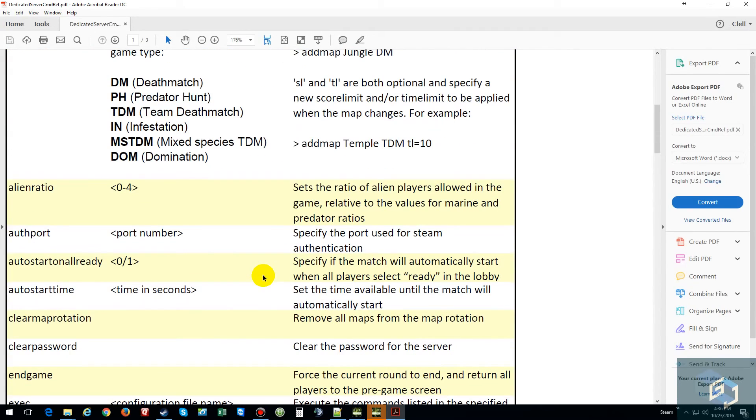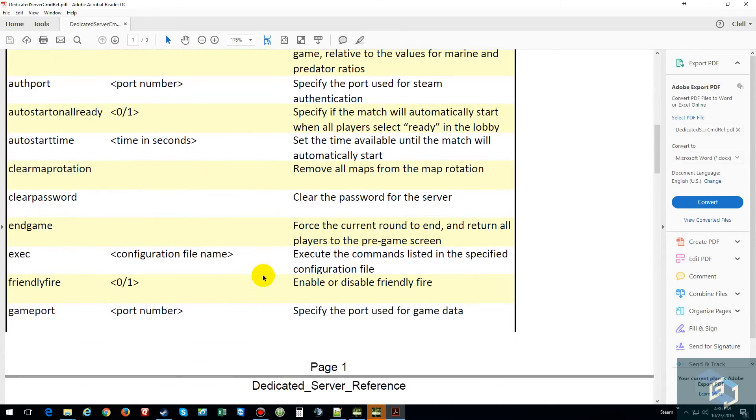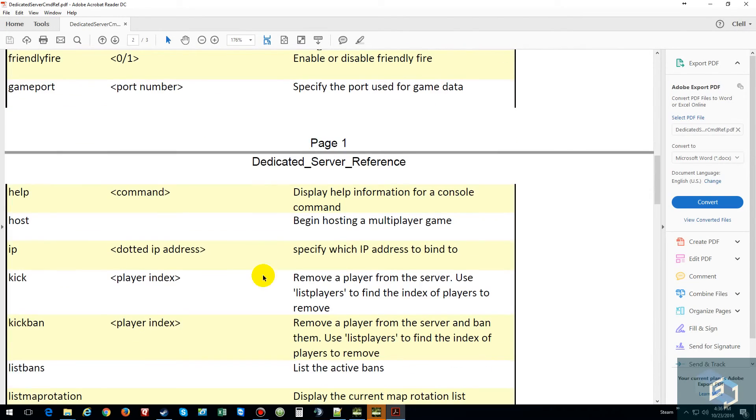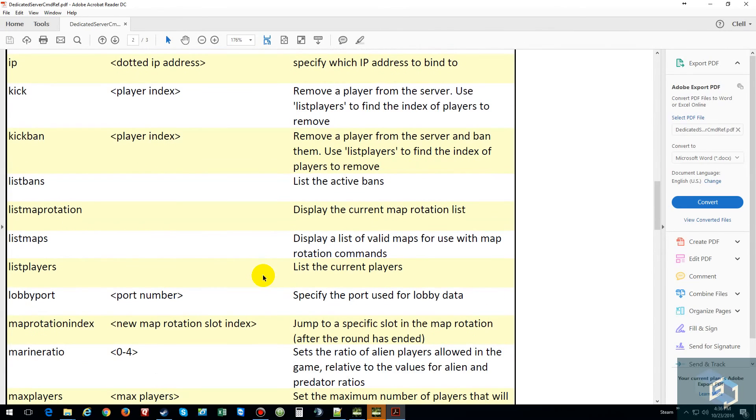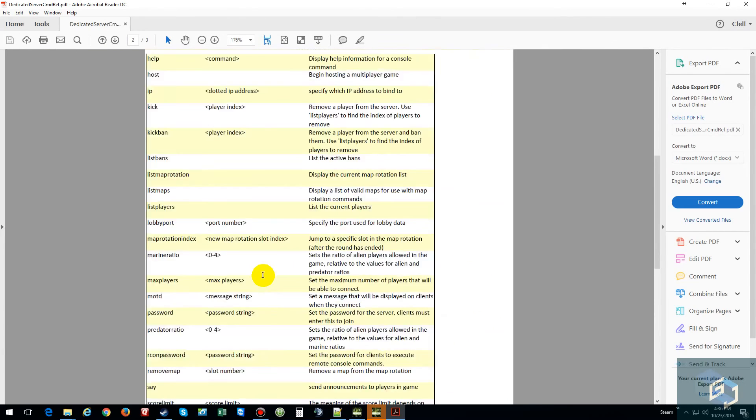Alien Ratio, Authorized Port, Auto Ready, Auto Start Time, Clear Map Ratio, Clear Password, End Game, Execute, Friendly Fire, Game Port, Hail, Post, IP, Kick, Kick Ban, List Ban. Pretty much everything you need to know about putting the commands in there is right here.